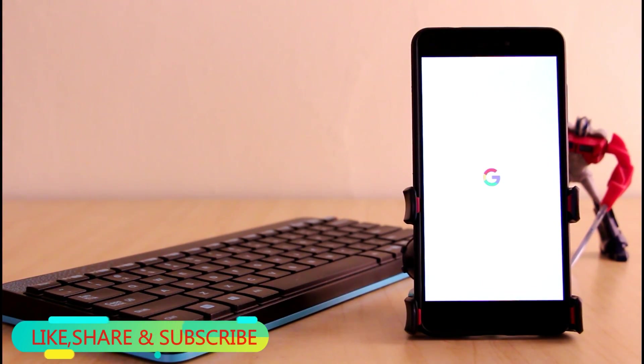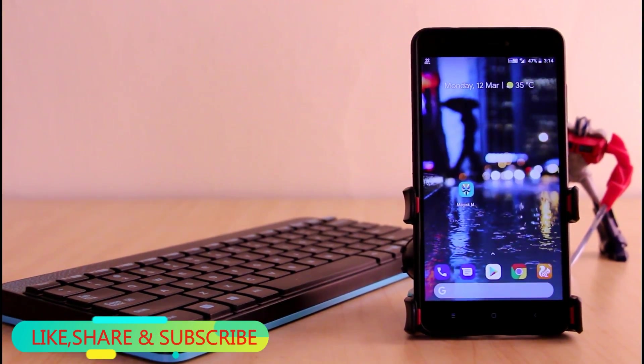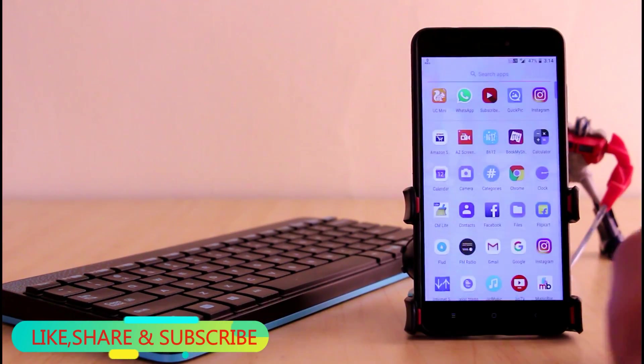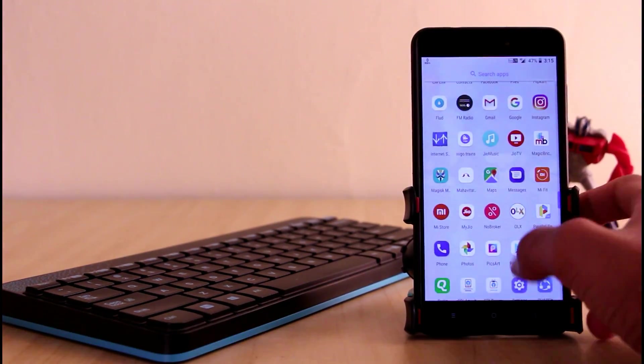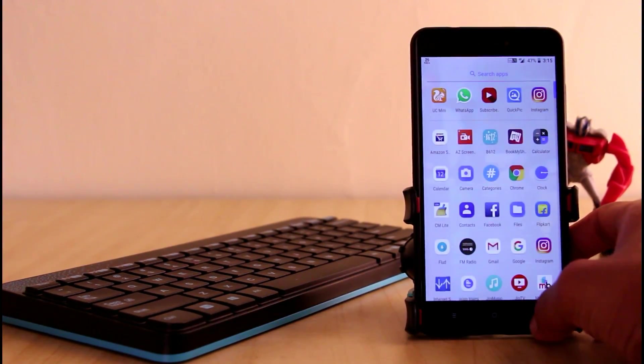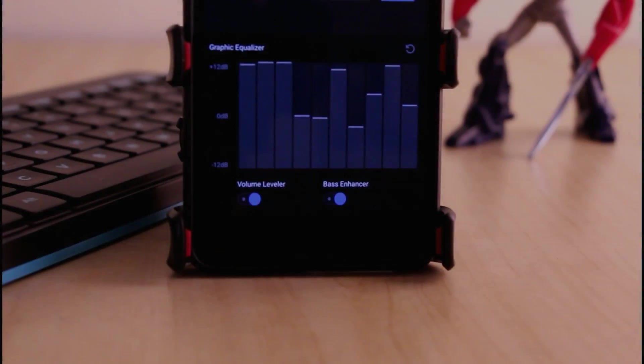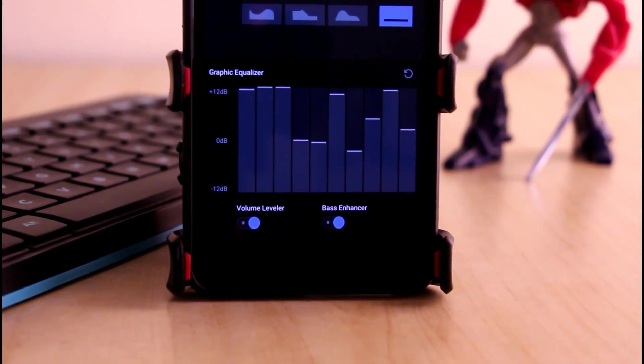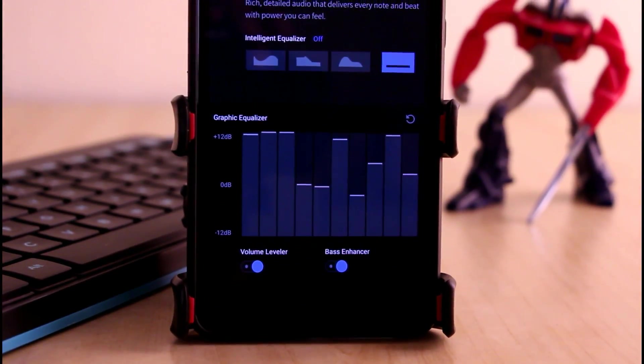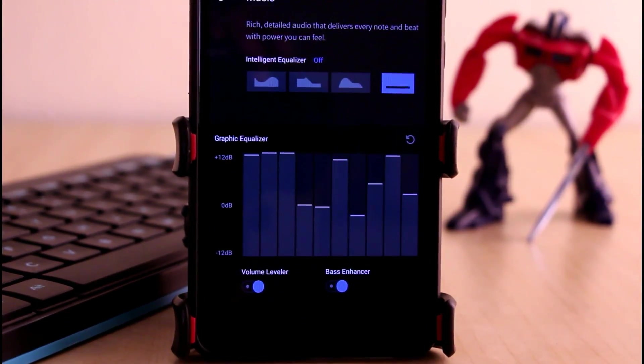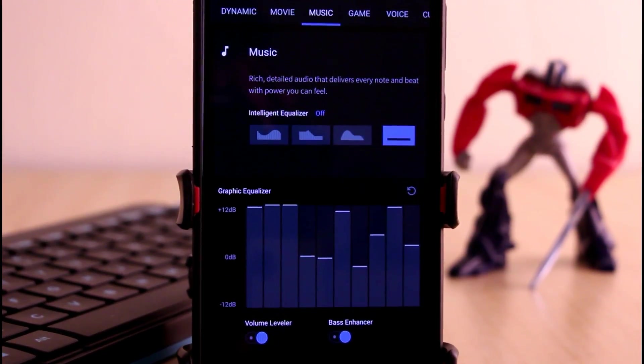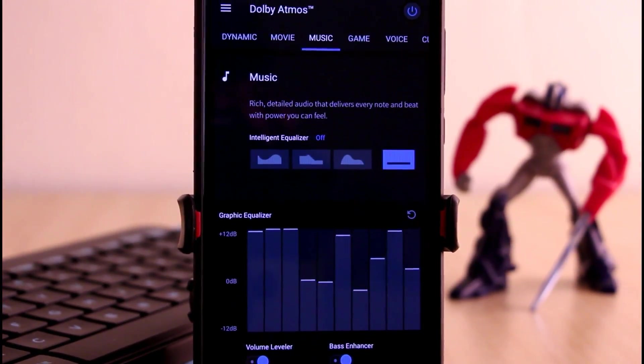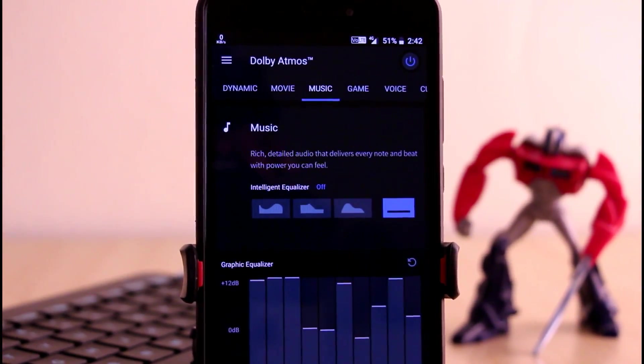So in this way you can uninstall Dolby Atmos very easily. So guys this was all about this video and I hope you liked it. If so hit that like button. Please do like this video because I get motivated when I see more likes. If you do not like the video you can even dislike it and tell the reason why in the comment section below.